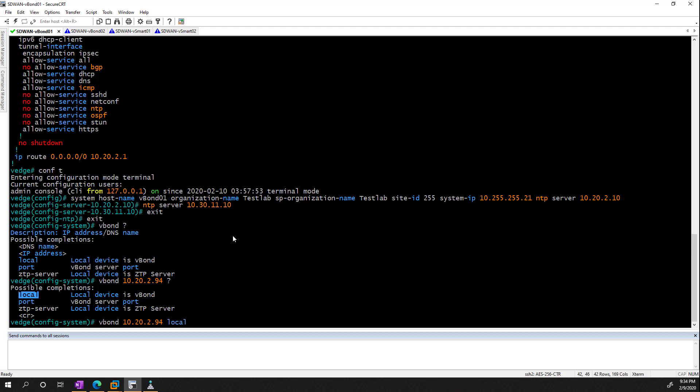If you did want to do zero-touch provisioning, you could also type in ztp-server. But the reason I'm not doing this in this video series is because this is for physical appliances, and I don't have any physical boxes. I'm doing everything virtually. But essentially, all I would do if I wanted to do the functionality is I would do this, and then we would just rely on the plug-and-play portal and the Cisco software central to handle this.